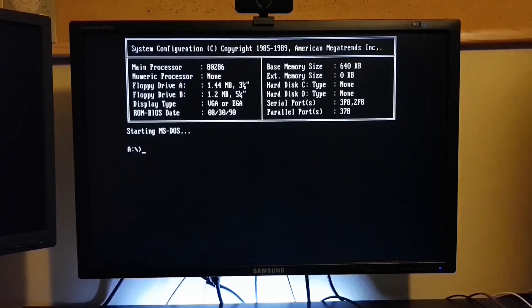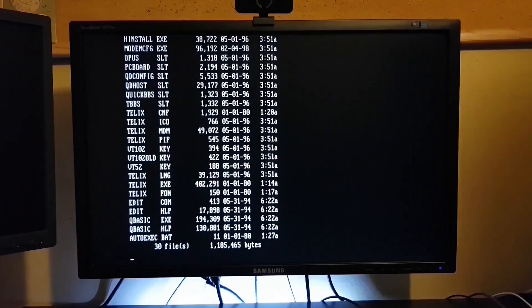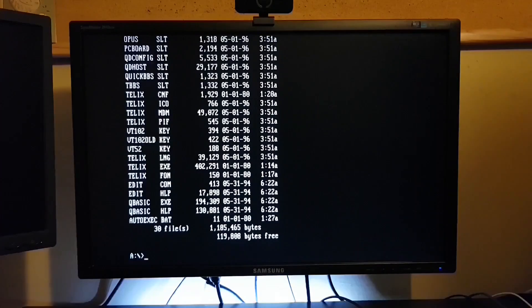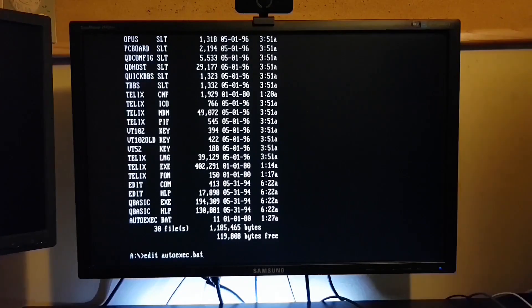So we're booting from that 3.5 floppy. Now I really should have updated the autoexec.bat so that Telix runs on boot. Let's take care of that now.